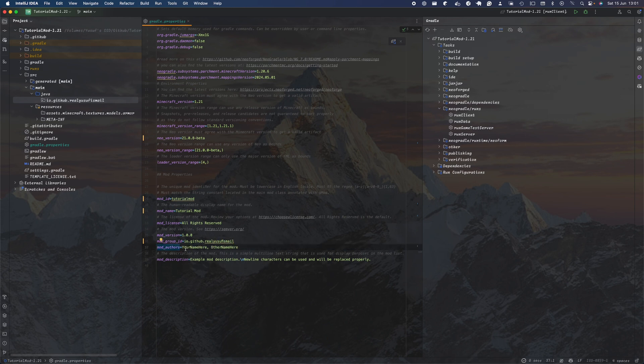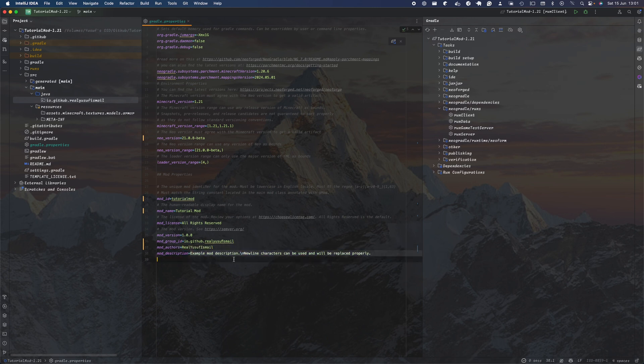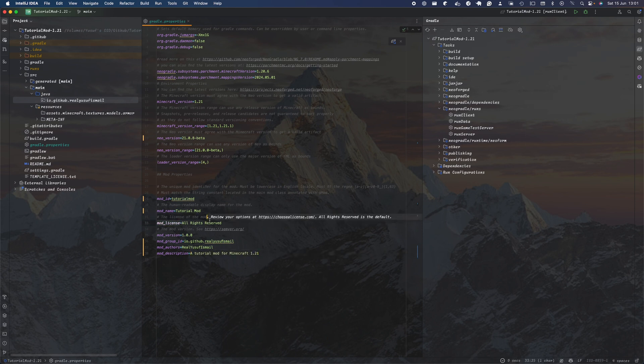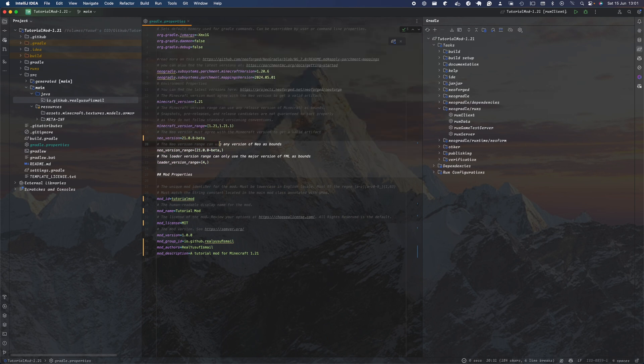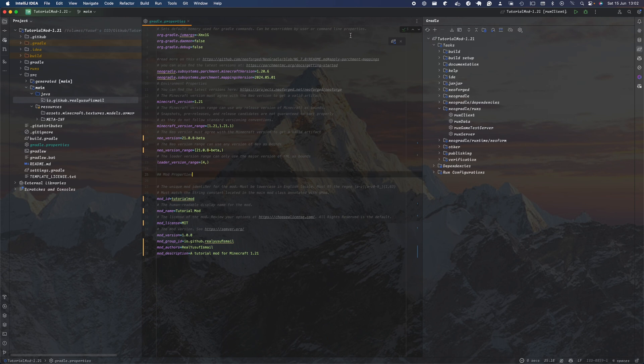The mod authors is the person who's made the mod, so for me it's just me. The description of the mod is what the mod is about, usually not that long. The license, if you're doing open source and you want people to be able to use it, you'd use a license like MIT. You don't really need to change anything here for the main thing. If you update your NeoForge version, remember to just update it here as well. Now reload your changes.